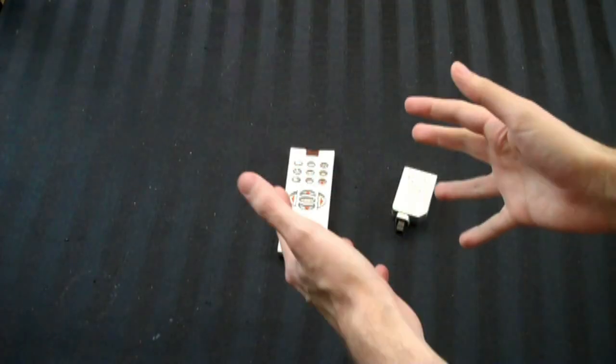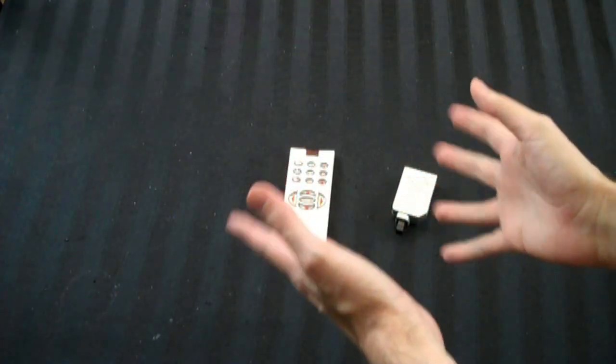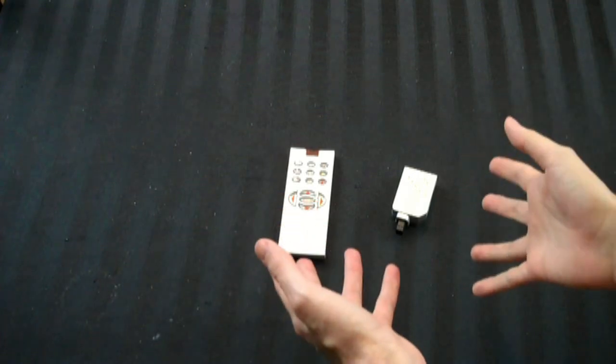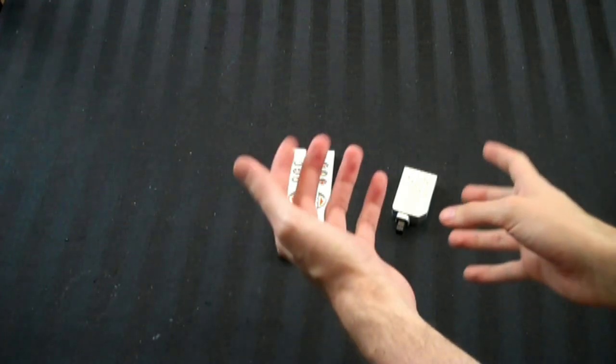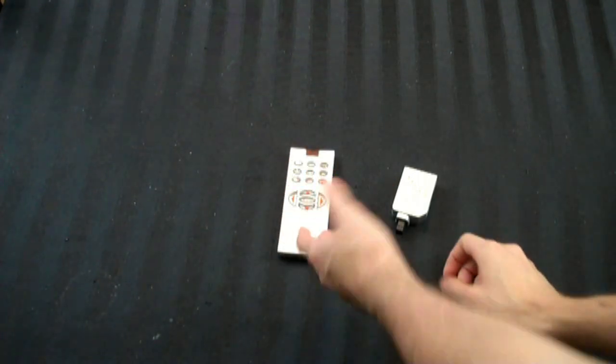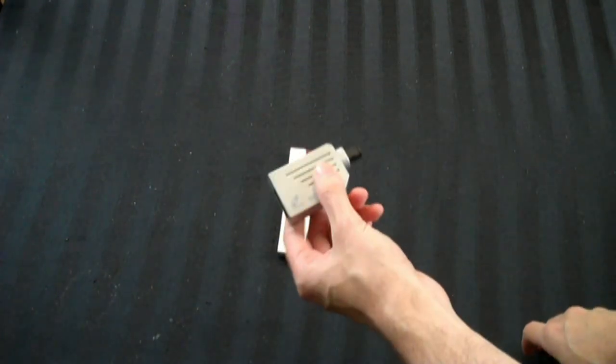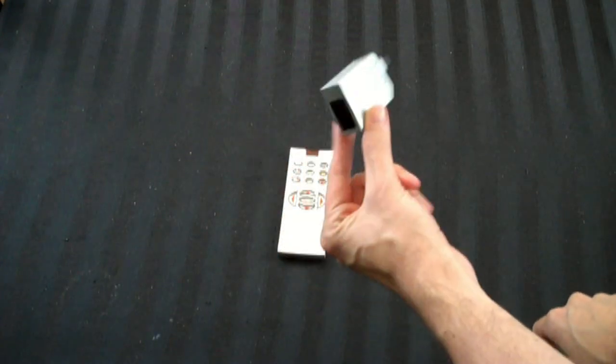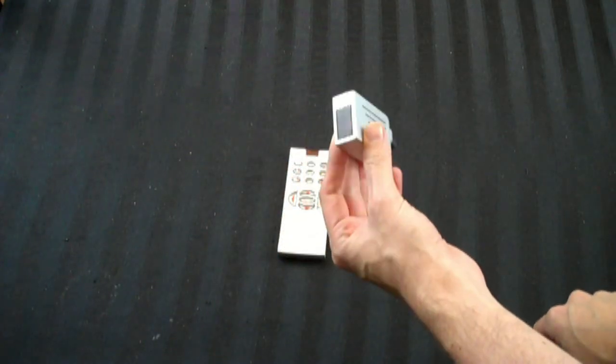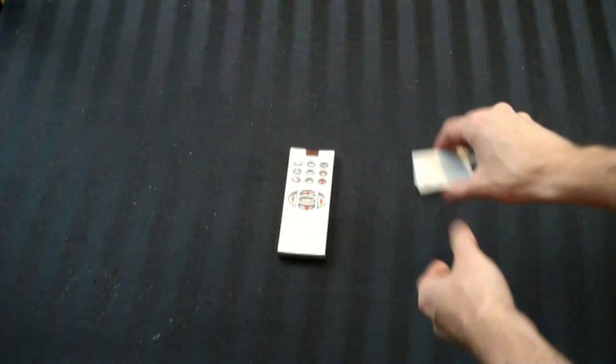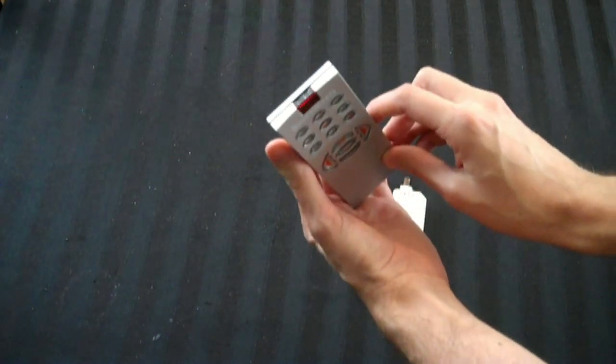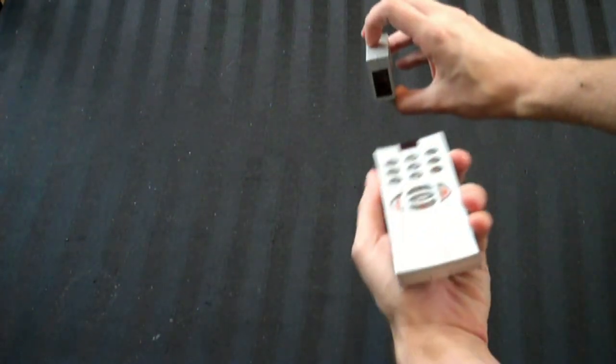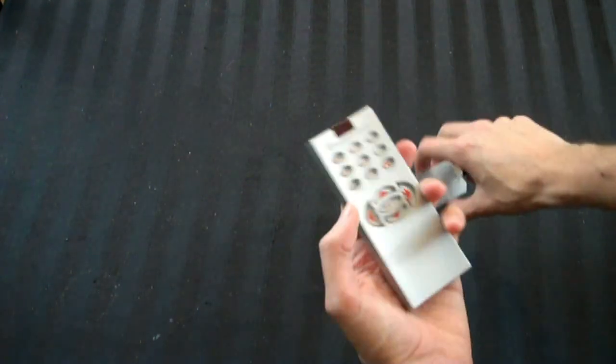The VCD player unit for the Sega Dreamcast. Where to start? This little unit plugs into the front of your Dreamcast console and acts as a receiver. This is the remote control, and it's an infrared line-of-sight sensor.